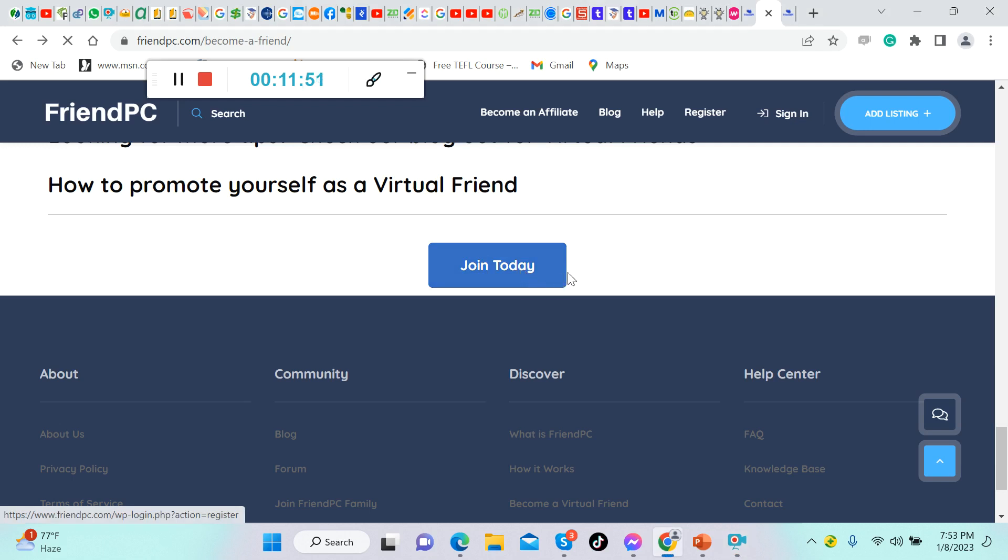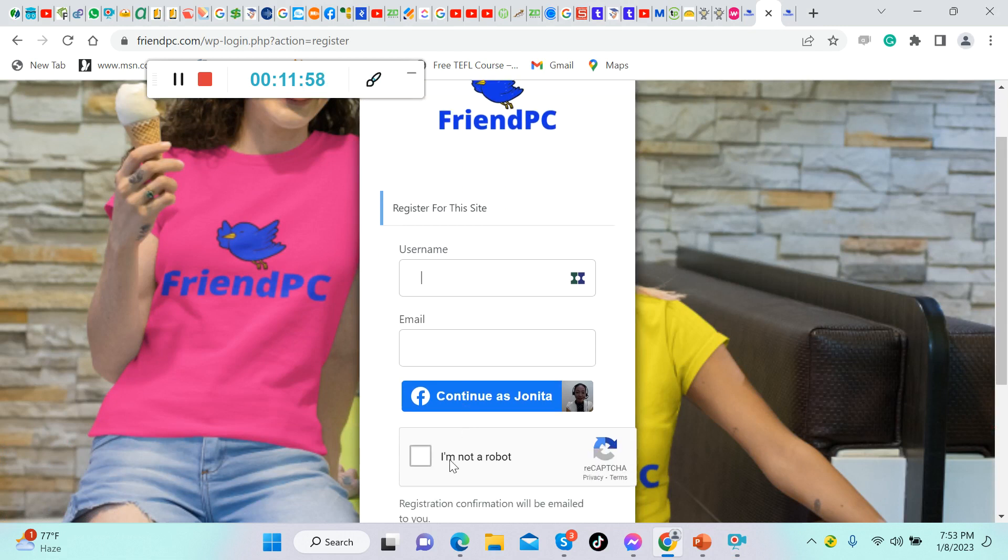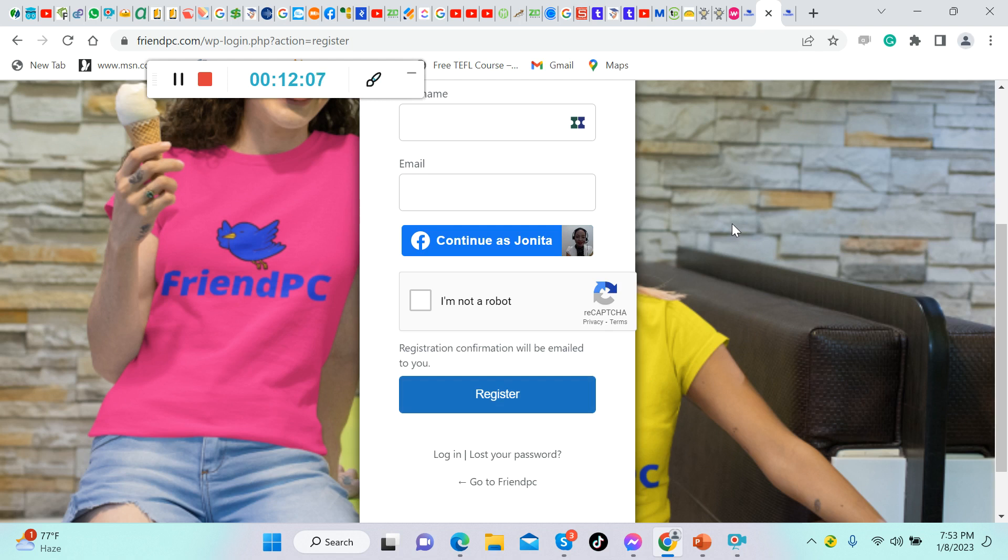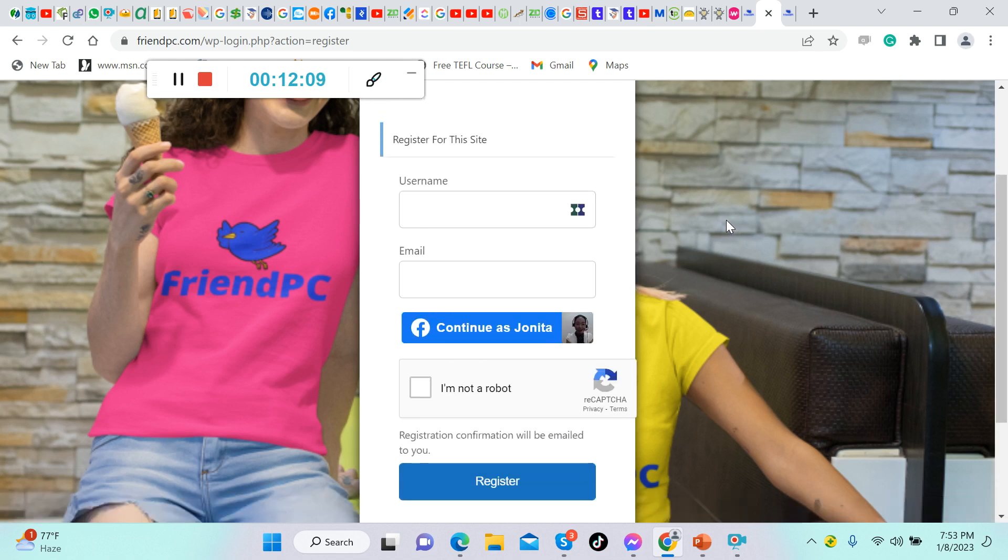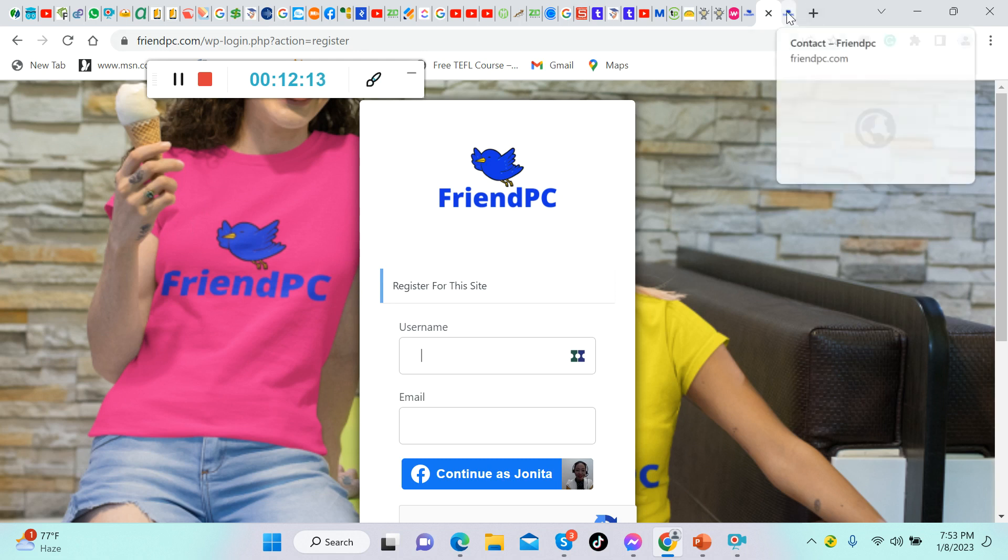This is how to apply. All you have to do is fill in here your username, your email address, click I'm not a robot, then click register. Check your email for further instruction about your application. That's how to apply here in FriendPC.